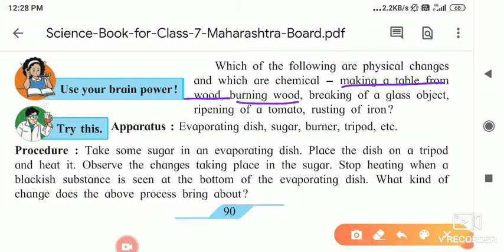Next example is the burning of wood. For a chemical change, the original substance does not remain as it is — its properties change. Once wood burns, it forms coal, and when you provide more heat, it gives ash. Can we get wood again from ash? Does ash show any properties of wood? No. So this is a chemical change.